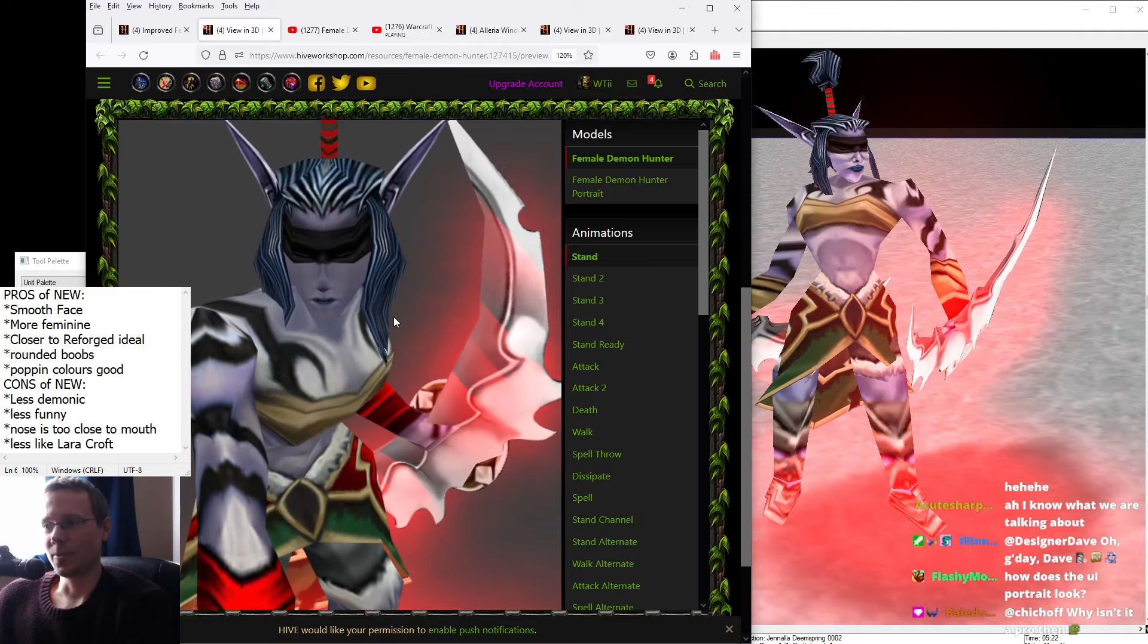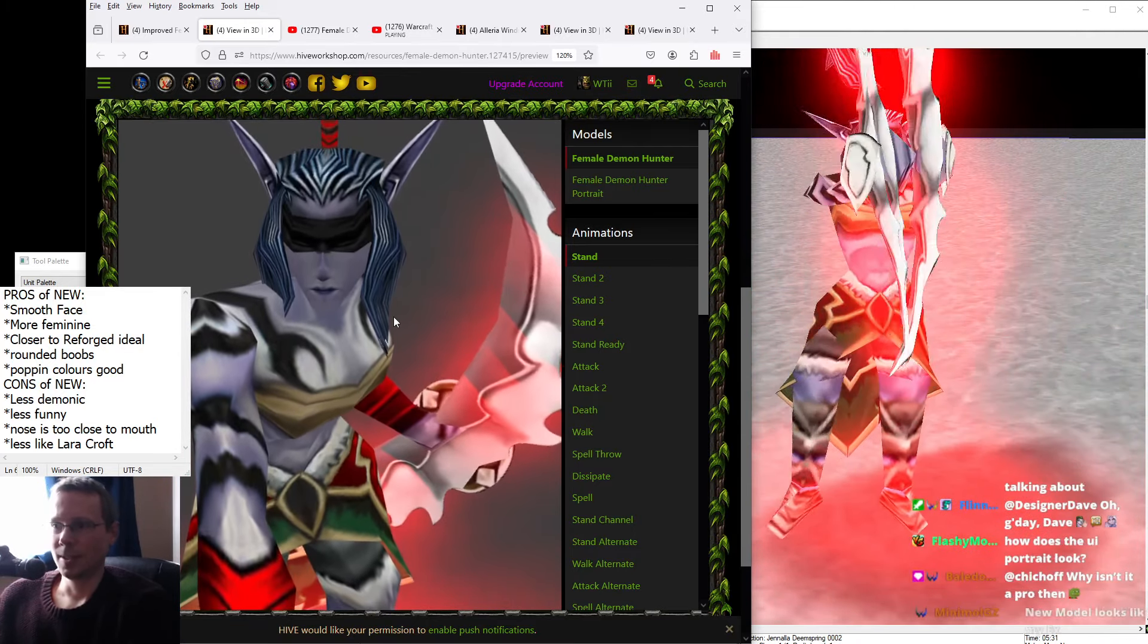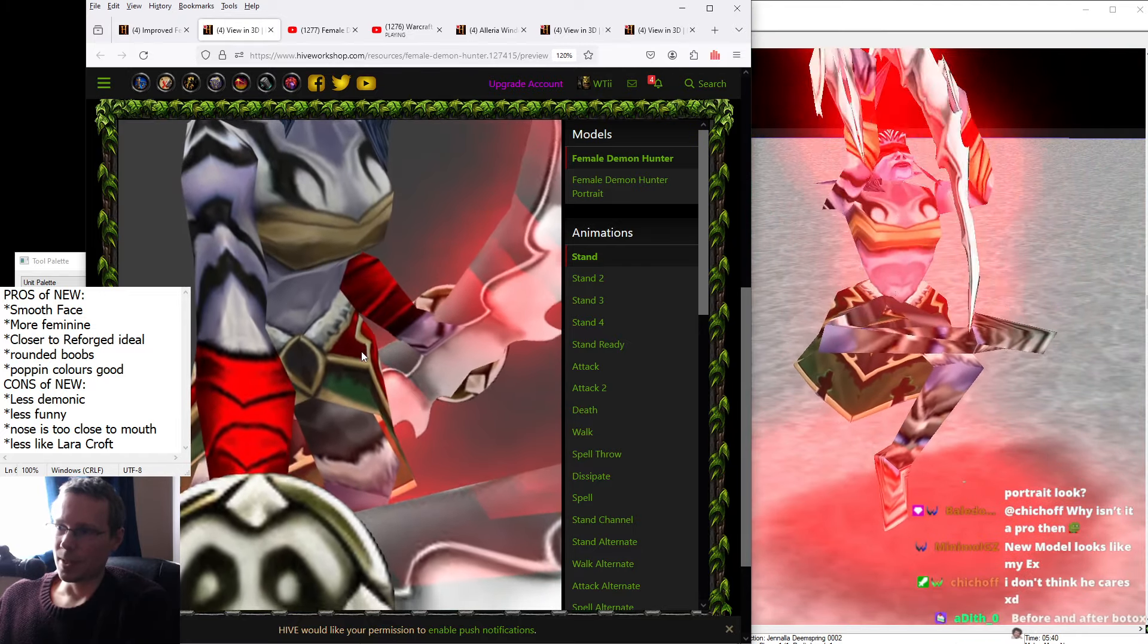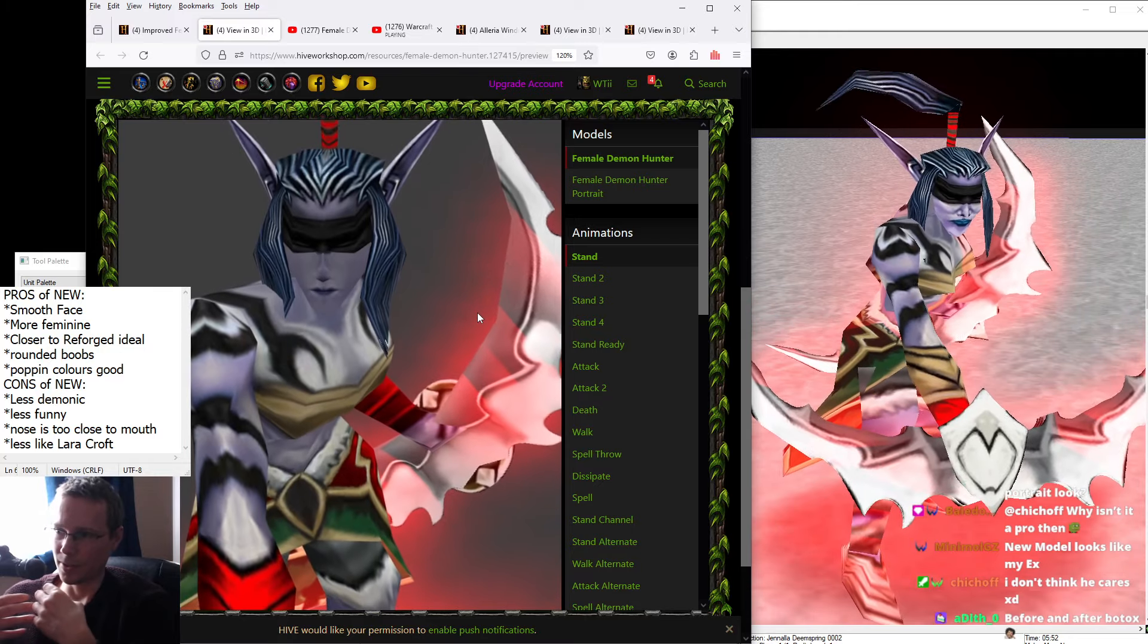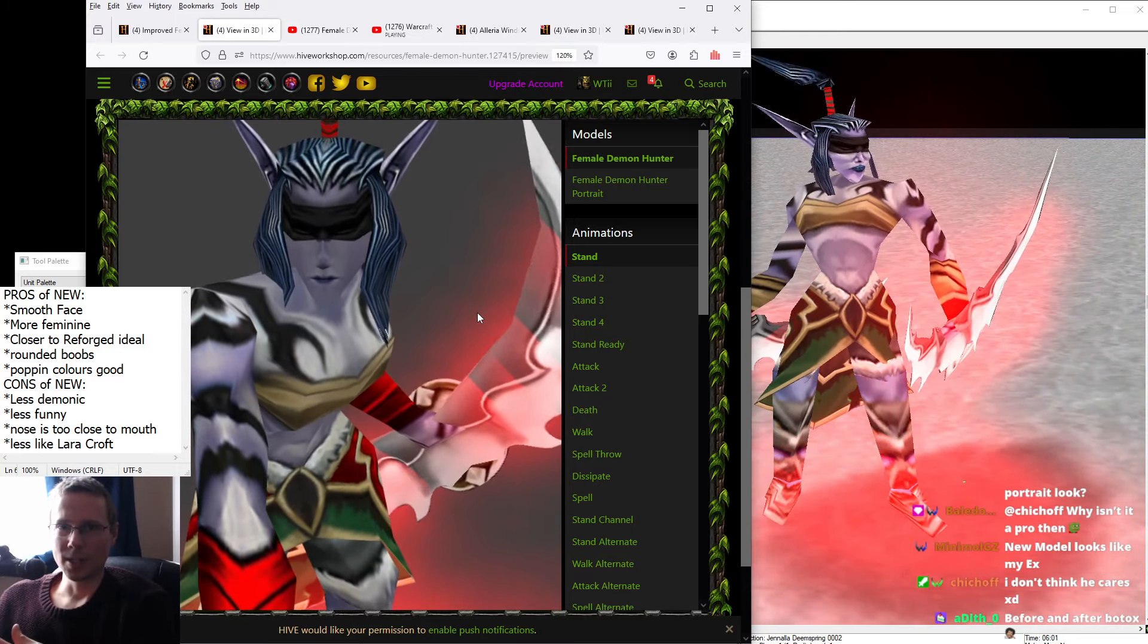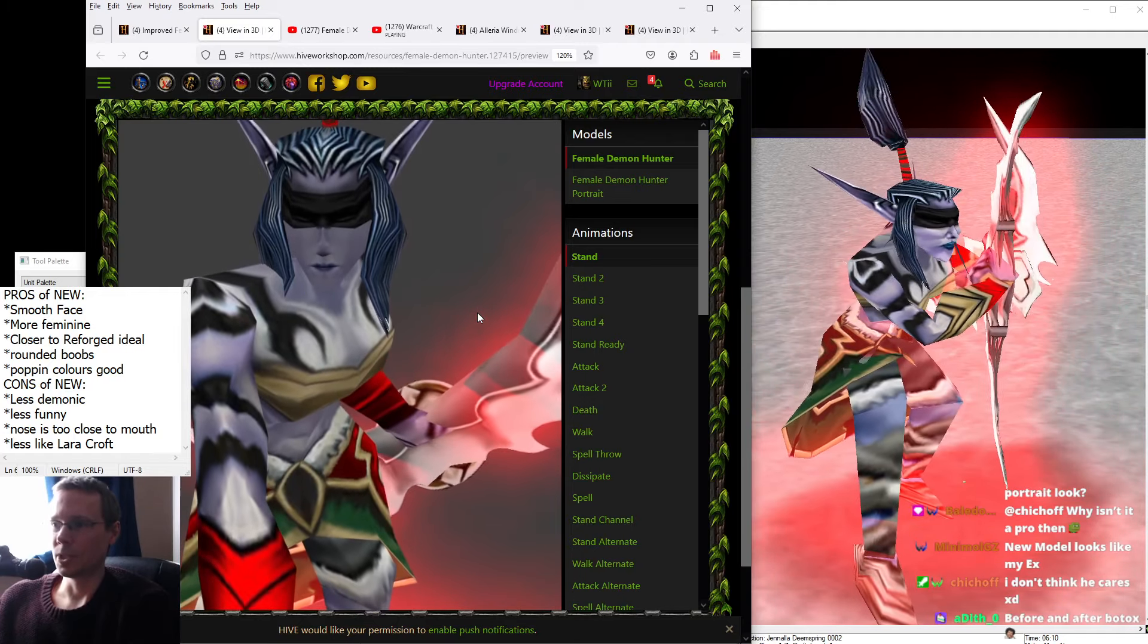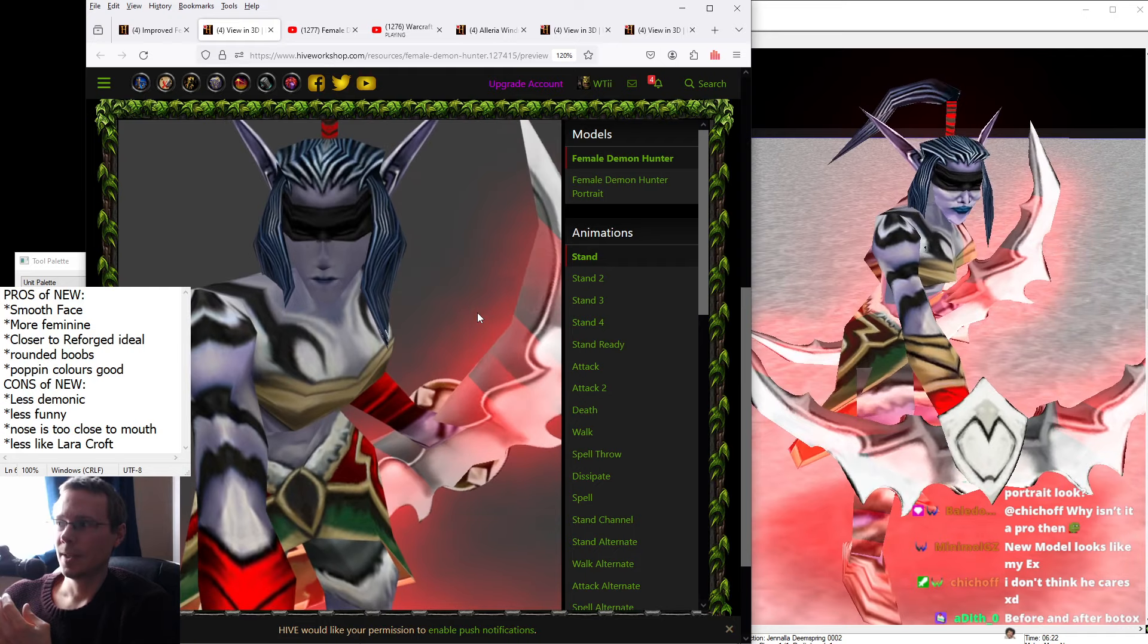So speaking of legit quality, she has rounded boobs now on the left-hand side. So they're sort of more wrapped in because she's going to be fighting. She's not going to want those popping out quite so much. So she's going to need to keep those nice and tidy and tucked in so that she can more accurately throw her blades around without cutting anything off.